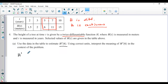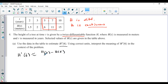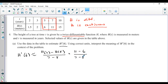So you would say h prime of six is approximately equal to the slope of the secant line, which is h of seven minus h of five over seven minus five. So h of seven is 11, minus h of five which is 6, over seven minus five. So you get 11 minus 6, that's 5, over 7 minus 5, you get 2 — so you get five over two, or two and a half. You can leave it as five over two.